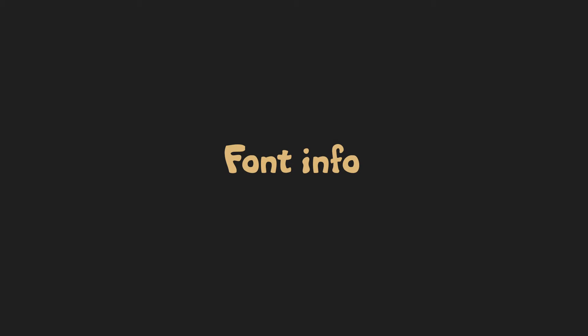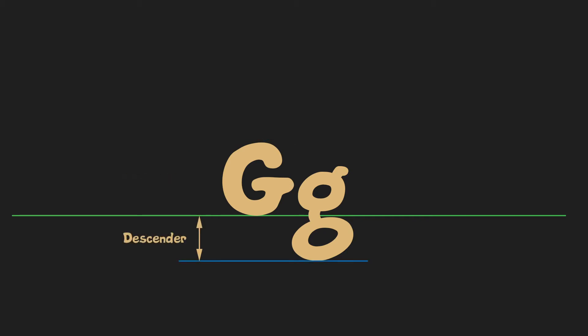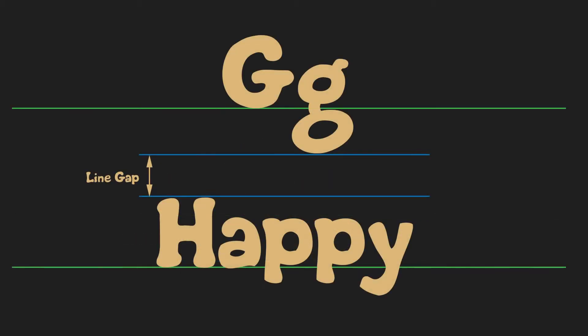Let me now show you what font information usually contains. Imagine you have two letters on our baseline where we will put characters. Font information can tell you how tall at maximum it's above the baseline which is called ascender and under which is called descender as well as how much you can move when you go to the next line, a line gap.